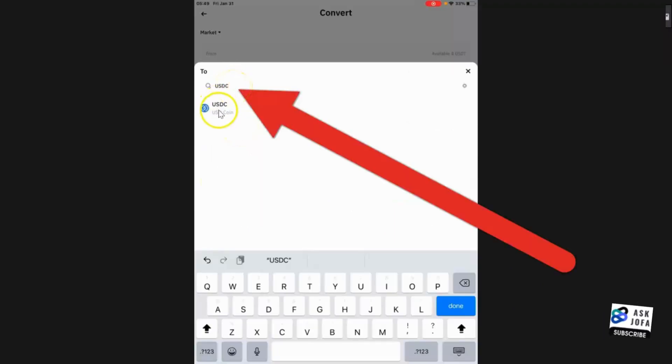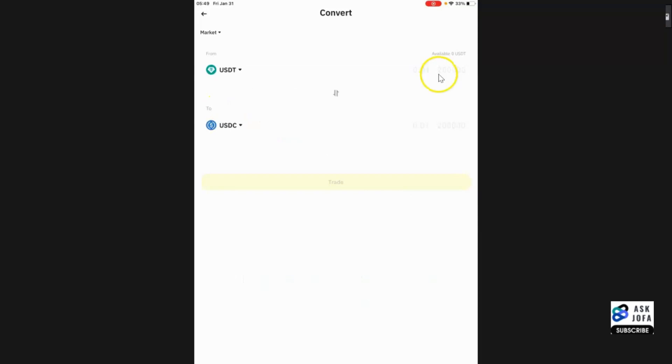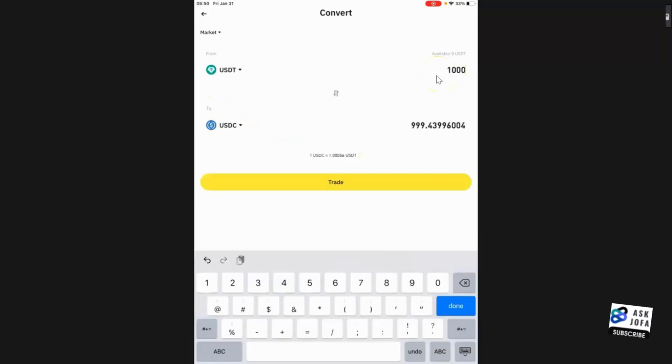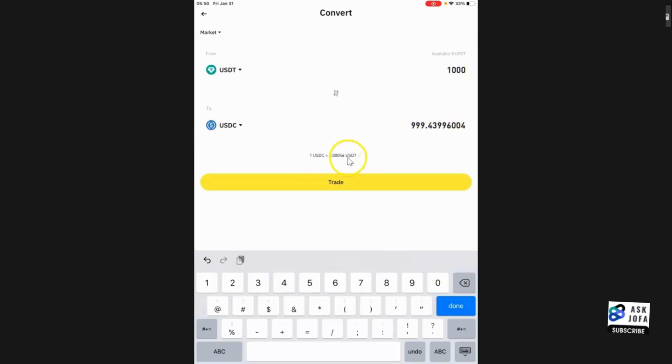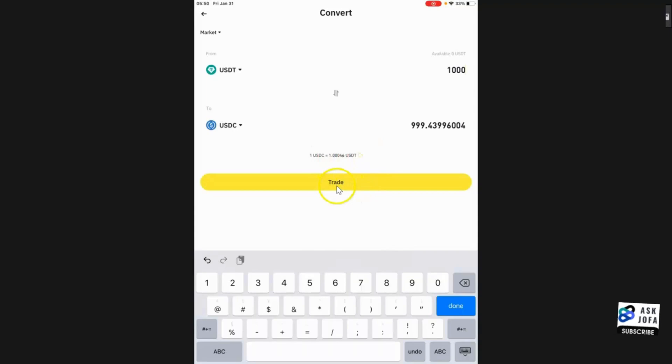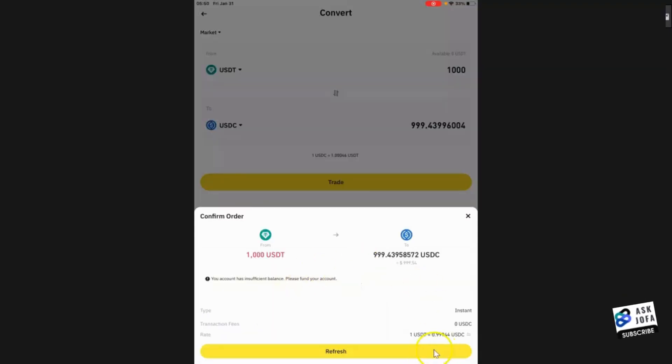Now insert the amount you want to convert. Suppose I'm converting 1000 USDT. You can see automatically this is the amount I will get in USDC. You can see this is the conversion rate. To execute, you choose Trade. You can always refresh. You can see this is the exchange rate and the rate.